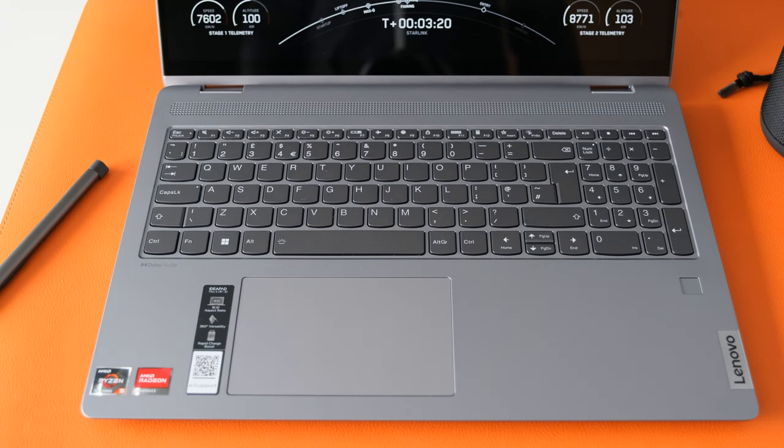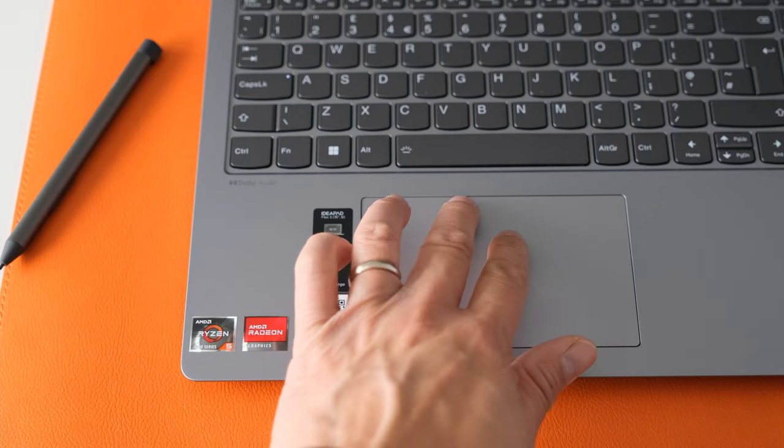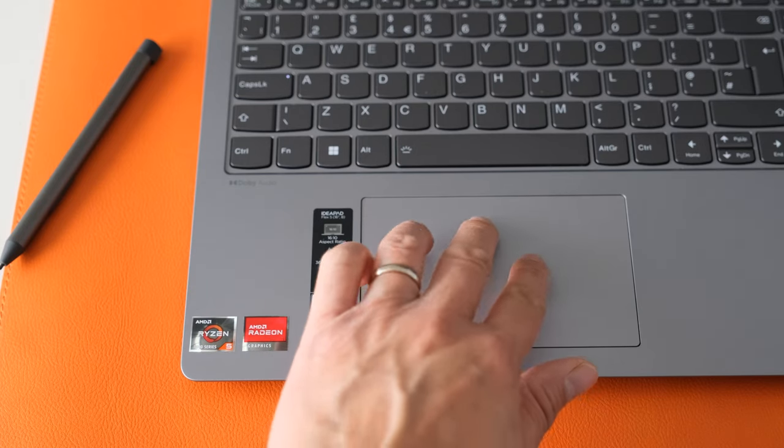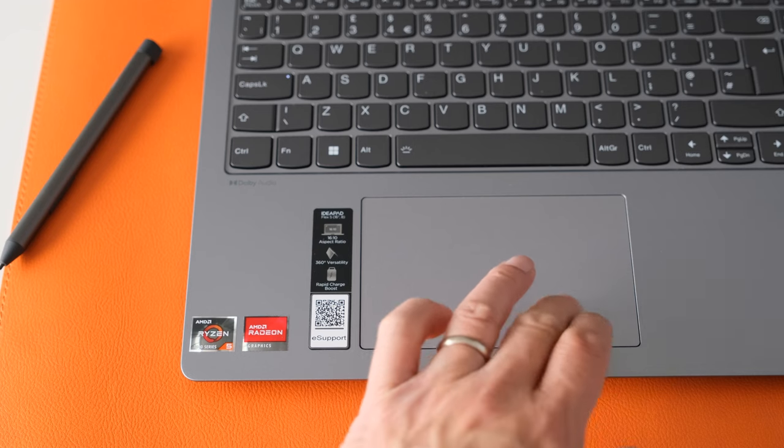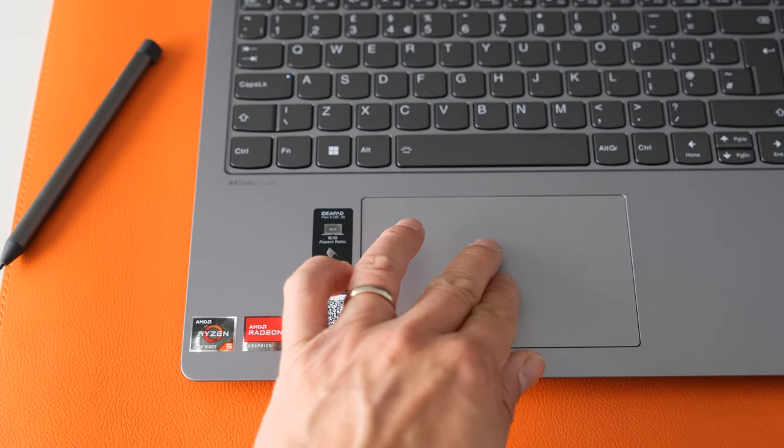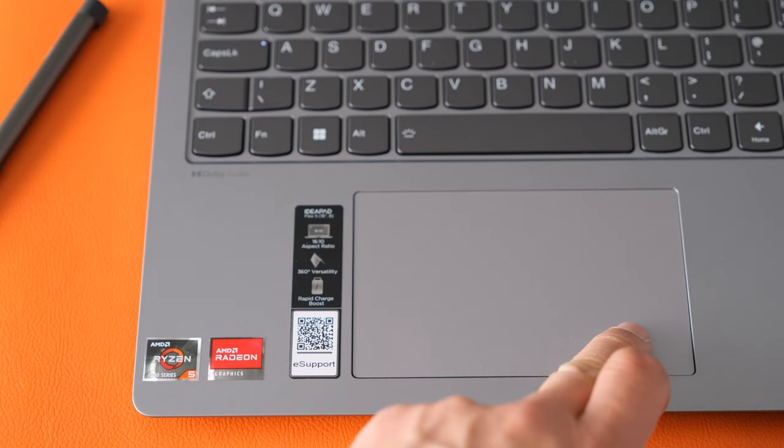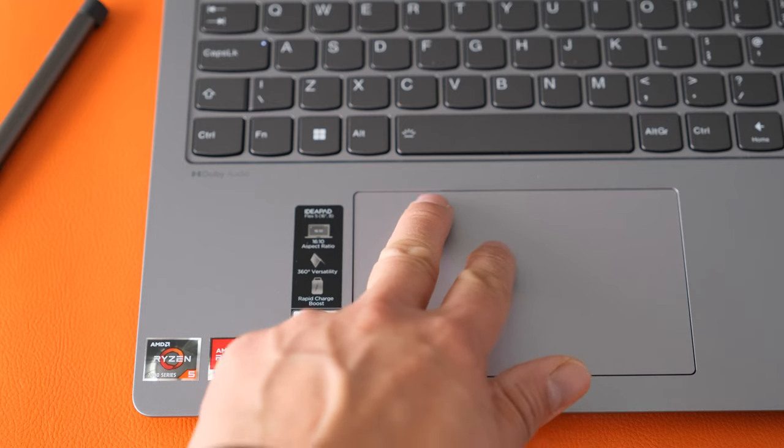The touchpad is a good size, located slightly to the left. Finger gliding is accurate and works well. It can't compete with the glass touchpads on premium laptops, but it does the job. The integrated buttons have average feedback and not too noisy when you use them.